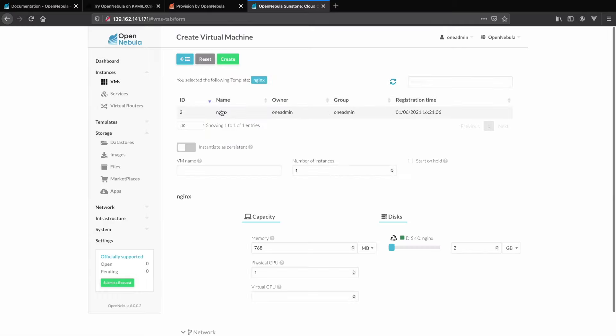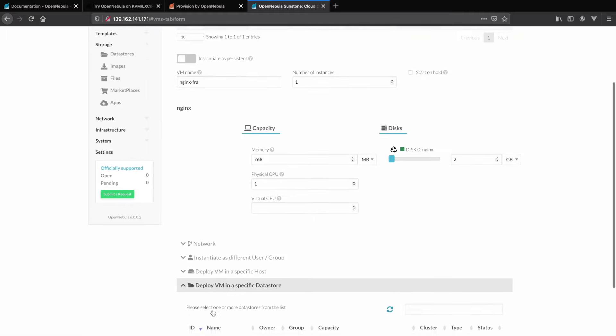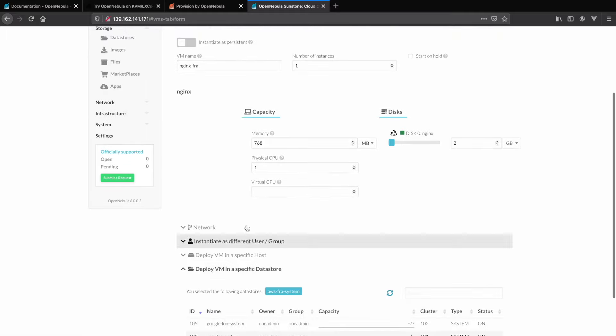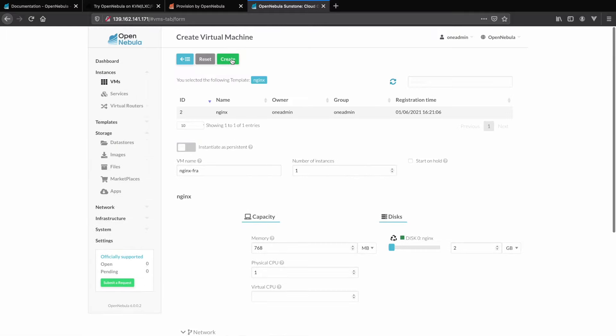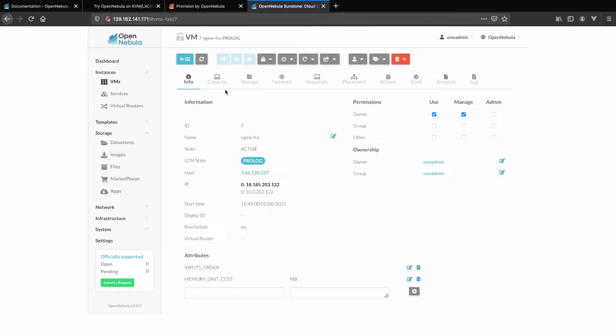Now we can build our second VM from the same template. This time we'll be using AWS Frankfurt. Again, in just a few moments you can see the VM is now online and has been provided a public IP address.